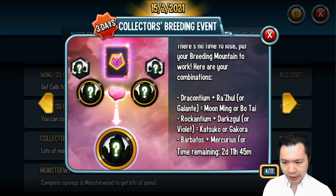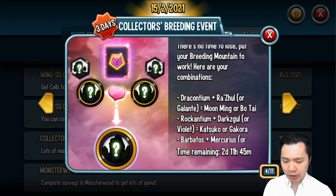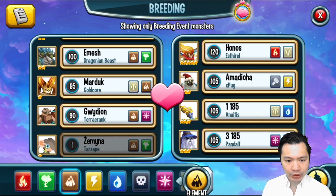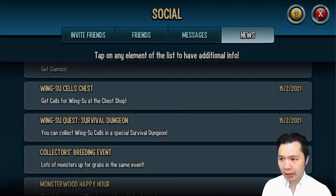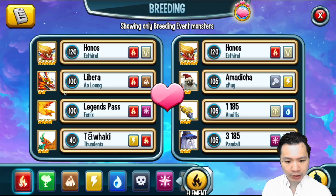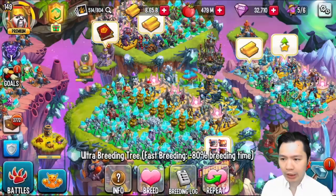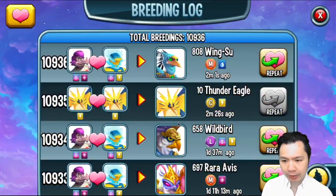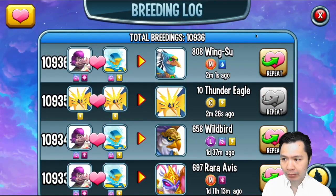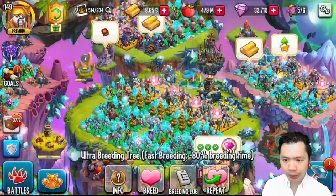So I'll check for Rock Antium and Darkzul first because I do want a high level Katsuku if I can. I don't have Rock Antium. So Drakontium and Razul. Oh I don't have Drakontium either. Alright so we'll check out one of the other combos instead.